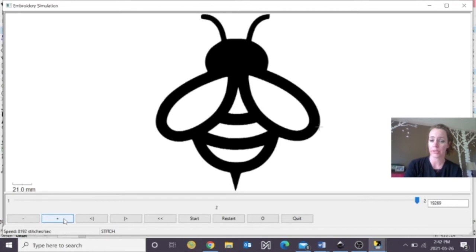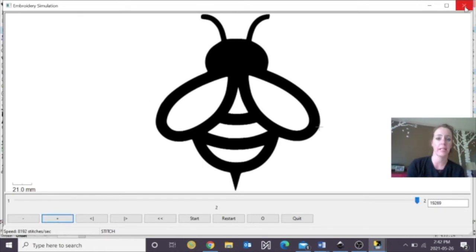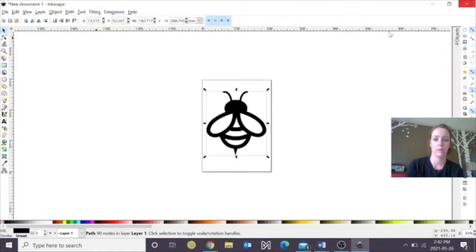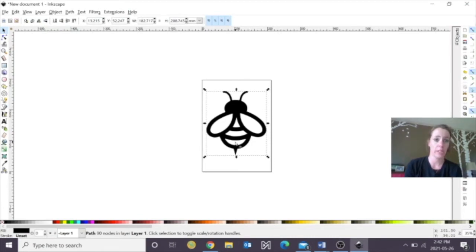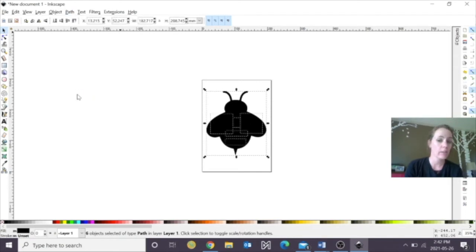Now everything looks good to go, except we're going to change it into different colors. So I'm going to exit out of this window, and you have an option here, you can actually go to Path, Break Your Items Apart.